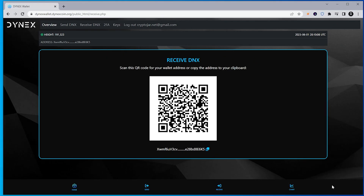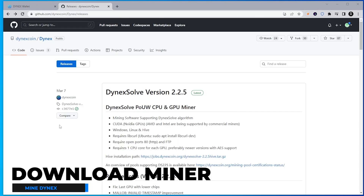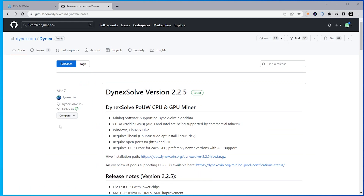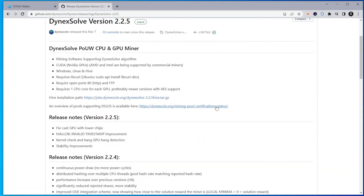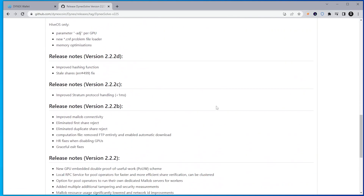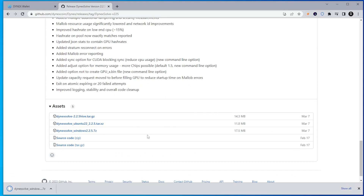That takes care of the wallet section. Let's go ahead and start setting up our miner. I'm going to open up another tab and go to the GitHub page for Dynex. Here we are at the Dynex webpage. Dynex Solve version 2.2.5 is the latest one that's out. This is the latest release up at the top — we're going to click on that, which takes us to the next page where we scroll down to the file section and look for the one labeled Windows. Go ahead and select that.